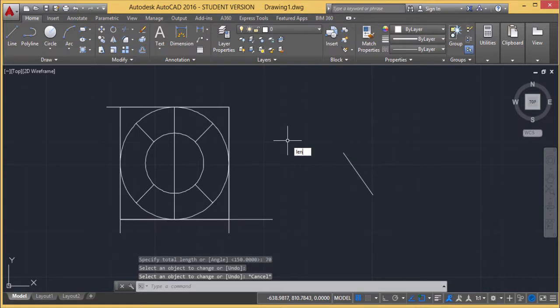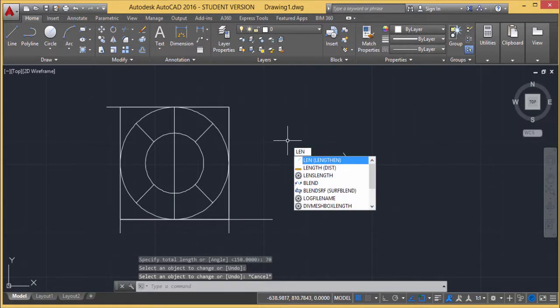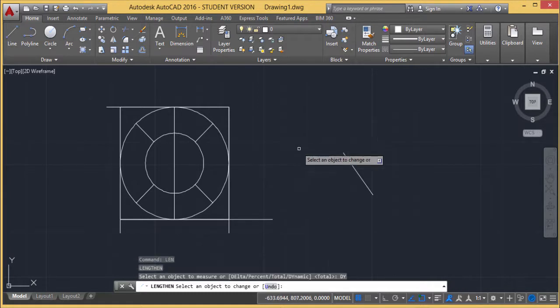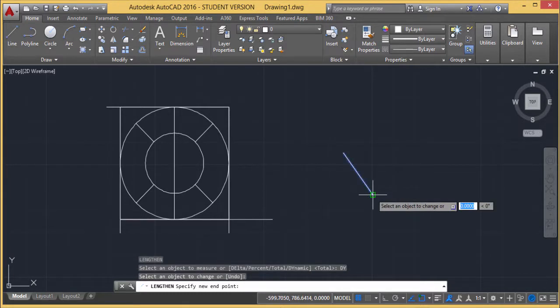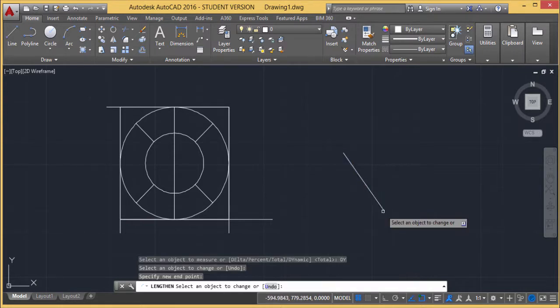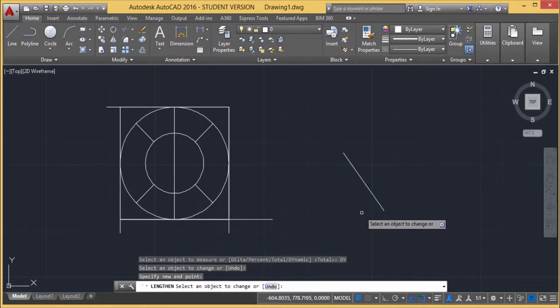Let me go for the remaining option — Dynamic. Select an object to change. I am selecting this one and stretching it dynamically — controlling how far. In this way also, I can change the length of this line using the Lengthen command.